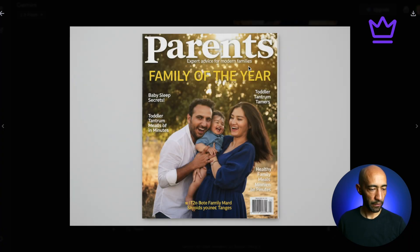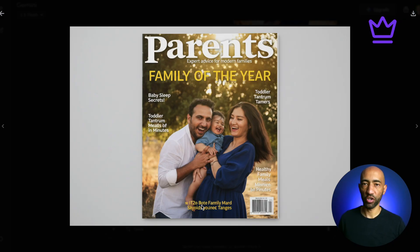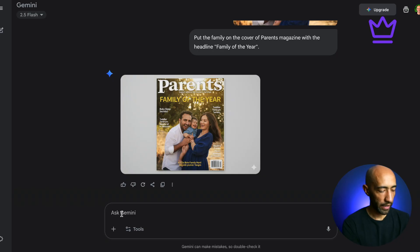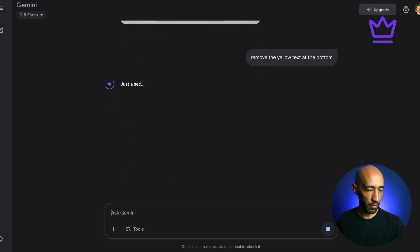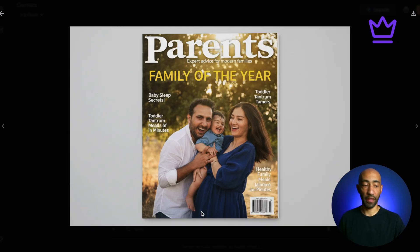The result shows 'Parents Magazine — expert advice for modern families — Family of the Year.' Some words are misspelled, but you can fix that. Just type 'remove the yellow text at the bottom' and it's done. Now it reads 'baby sleep secrets, toddler tantrums, meals in minutes' — it actually looks like a real magazine cover. This tiny, personalized emotional touch is what gets your clients talking about your business to their friends and family, and you can do it in under a minute.